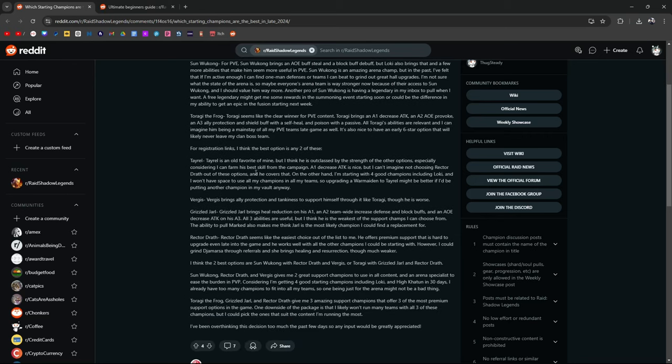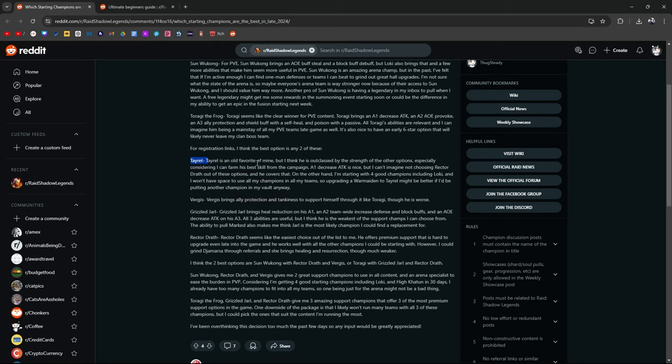And for registration links, I think my best two options are any of these Tyrell. Tyrell has been power crept, and he's fallen off, so he's not currently my number one choice, if you have to choose. But he's still a solid champion. He's an OG, so there's that. Virgis brings Ally Protect and Tankiness. He can also solo the Scarab. He can solo a lot of content.